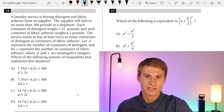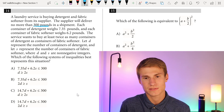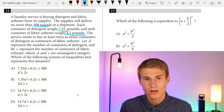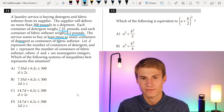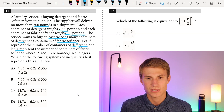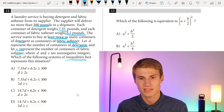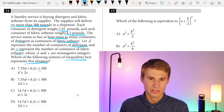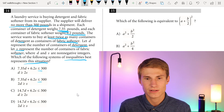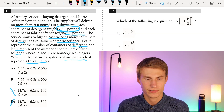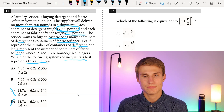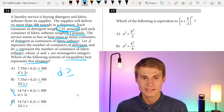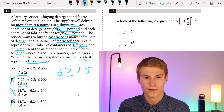Number fourteen. A laundry service buys detergent (D) and fabric softener (S). The supplier delivers no more than 300 pounds. Detergent weighs 7.35 pounds per container and fabric softener weighs 6.2 pounds. The service wants at least twice as many containers of detergent as softener. Since it's 7.35 pounds per container (not 14.7), we eliminate C and D. The second inequality requires D to be at least twice S, making answer choice A correct.